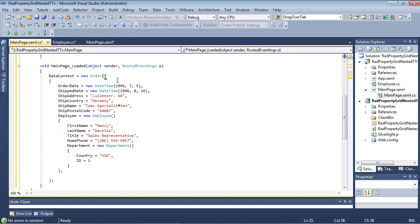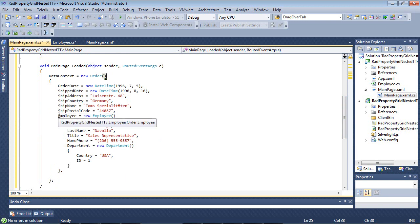We're going to set the DataContext to a new order. We're going to give it an order date, ship date, ship address, country, name, and postal code.